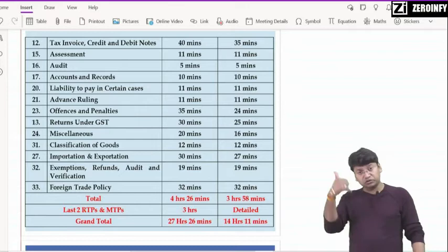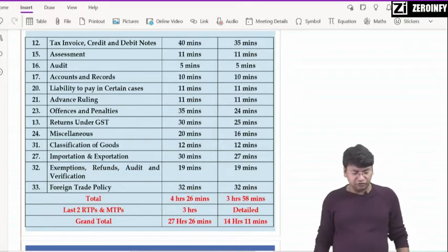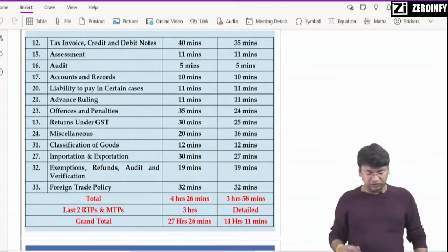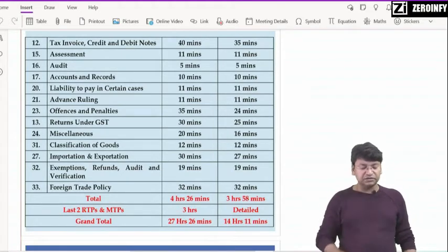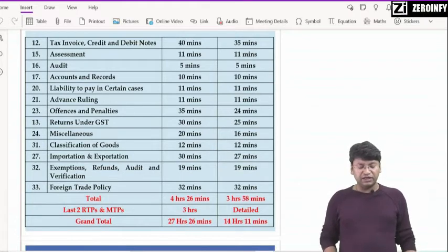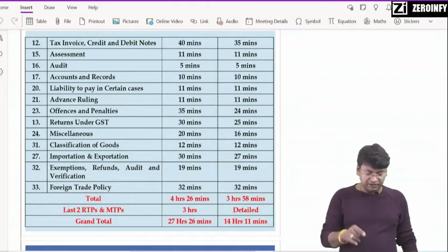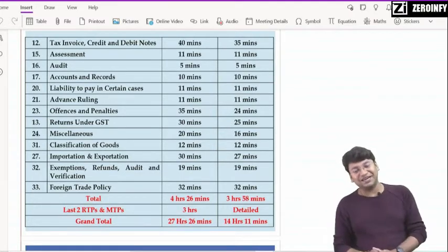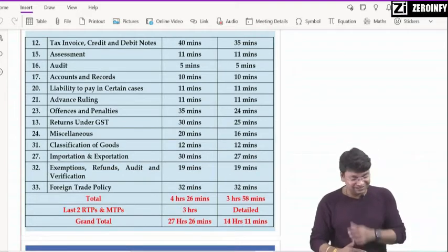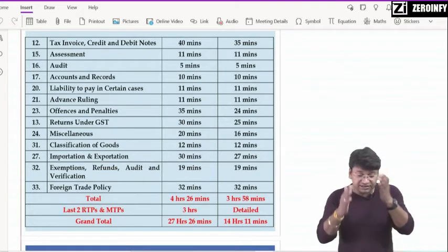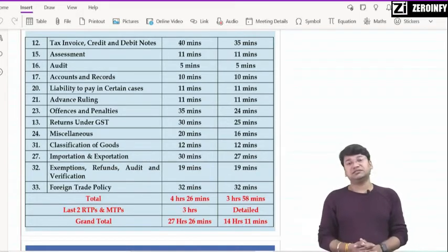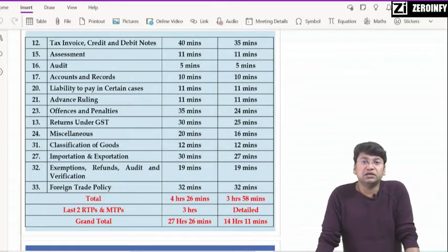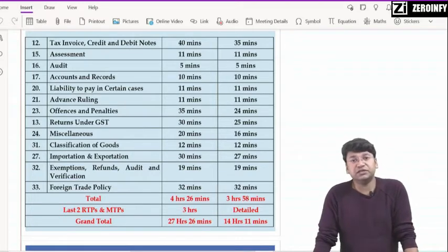Then classification of goods — जो customs में मैंने दिखाया topic — importation, exportation, जो processor part — import or export का — then exemption, refund, audit and verification — customs का last chapter — and then last में foreign trade policy। यह सब chapters बहुत सारे students cover नहीं कर पाते हैं। दोस्तों, ध्यान रखिएगा — अगर आपका target 80 marks से ऊपर लाने का है, यह chapters आपको देखने ही हैं।